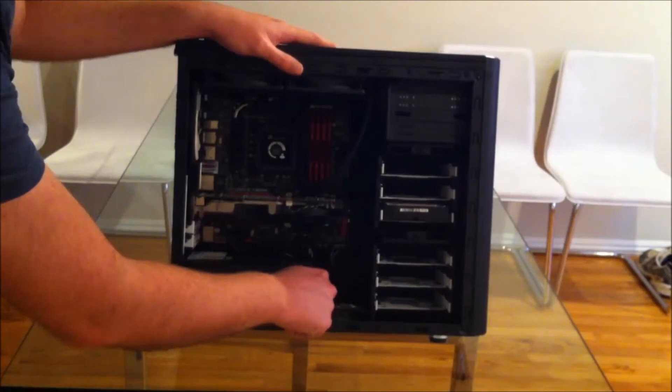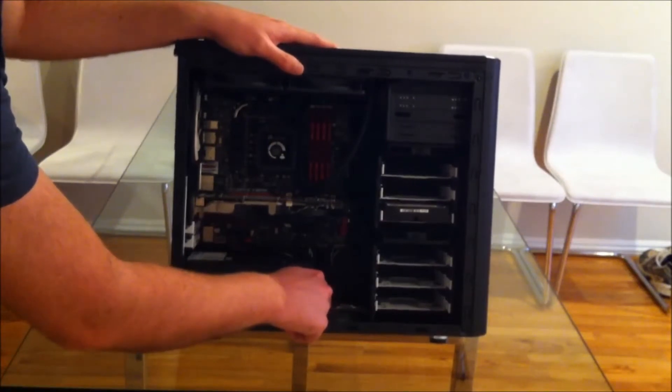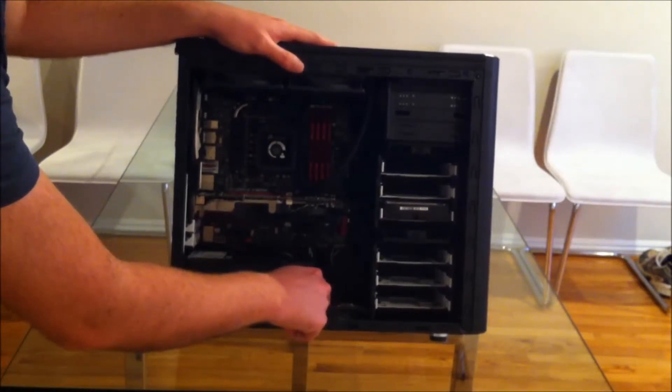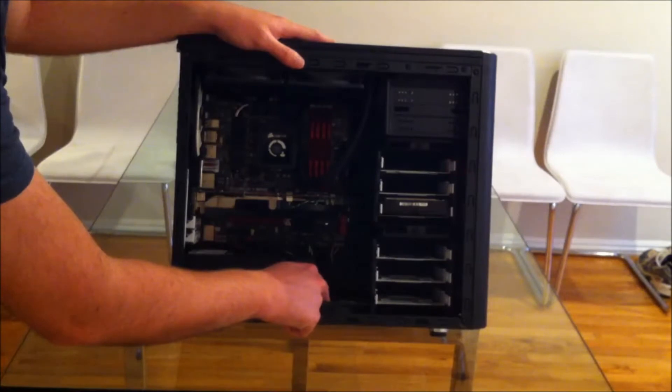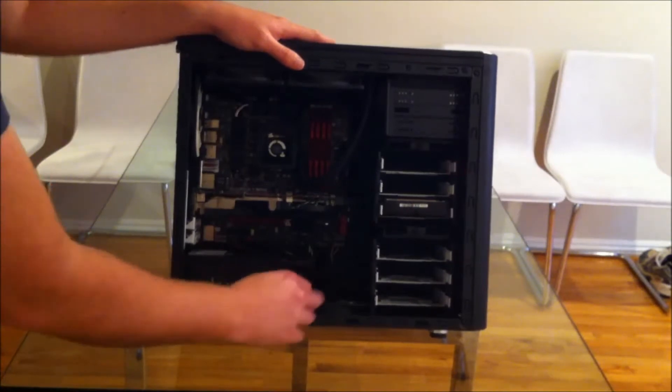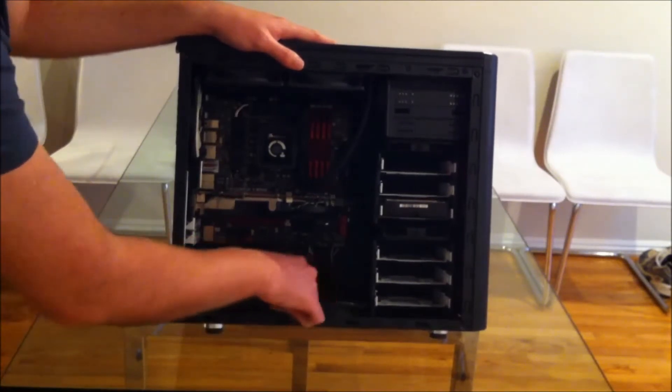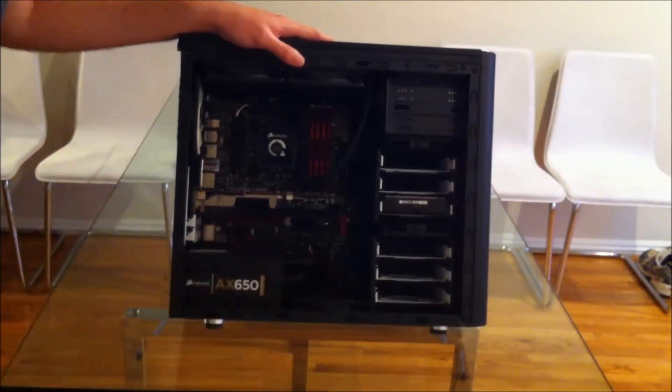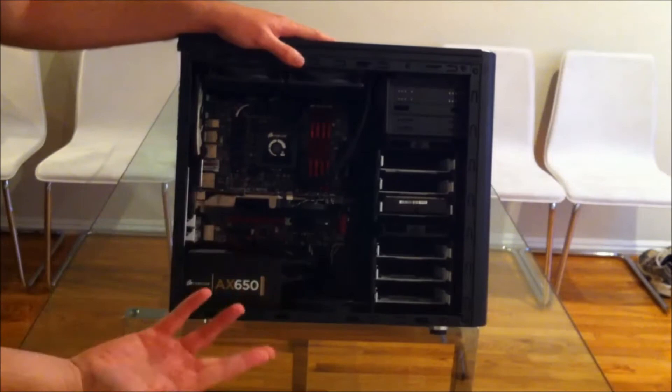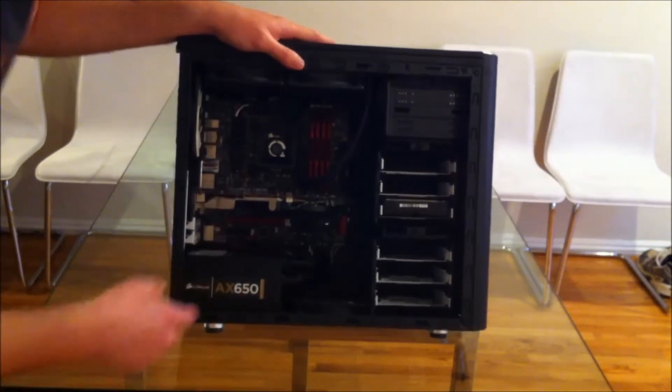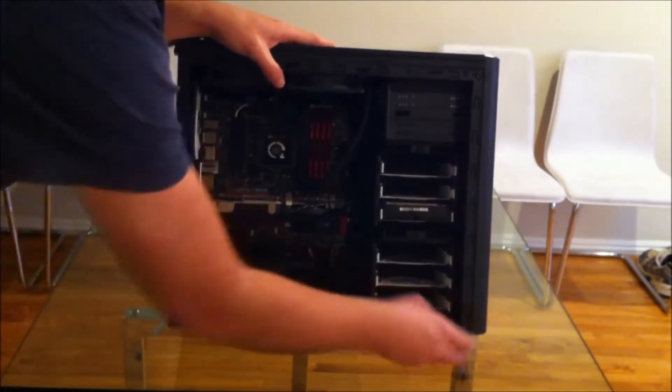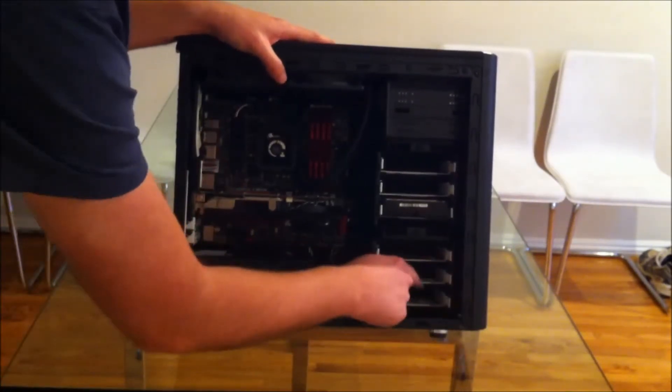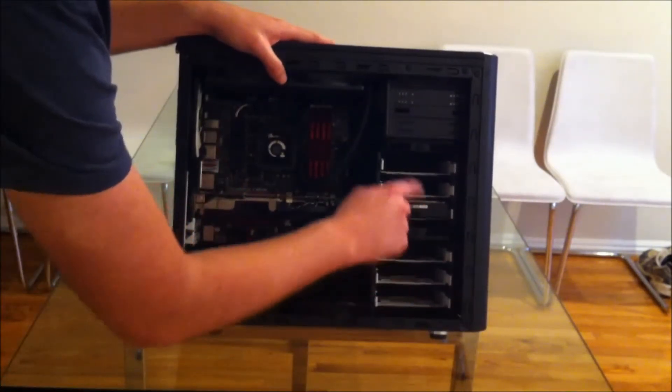The case comes with three fans: two 120mm fans and one 140mm, and they're all in this black and white design. The black and white is a theme in the case. You can see the hard drive caddies here.